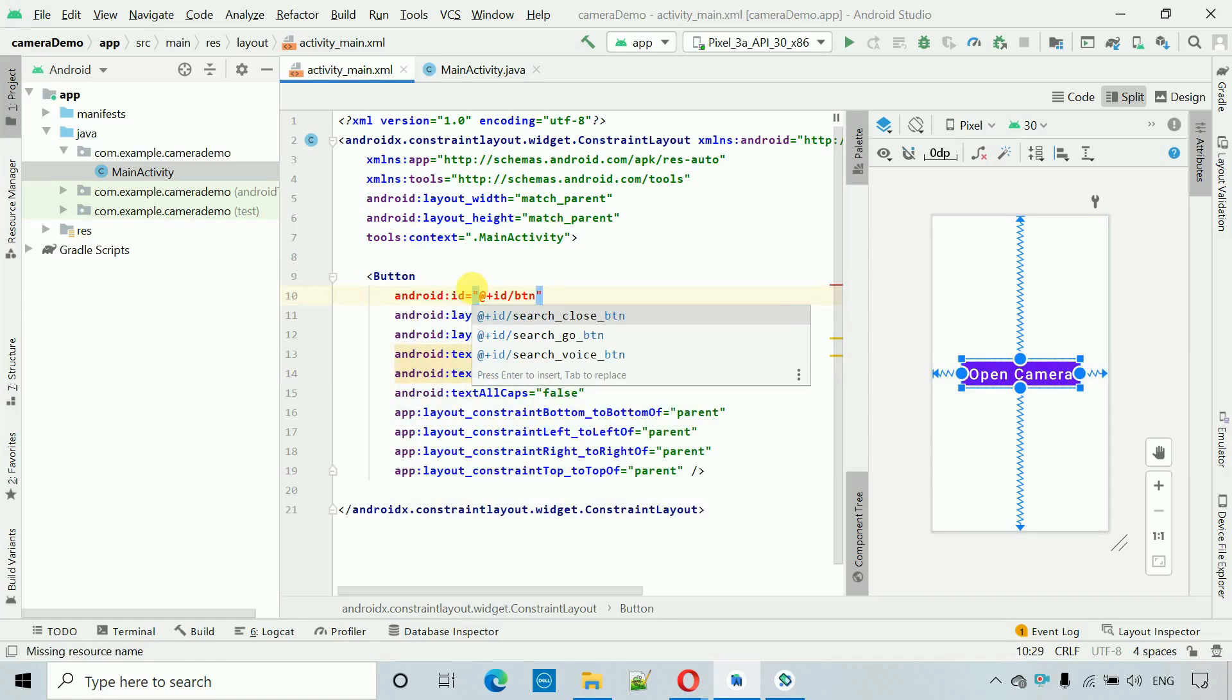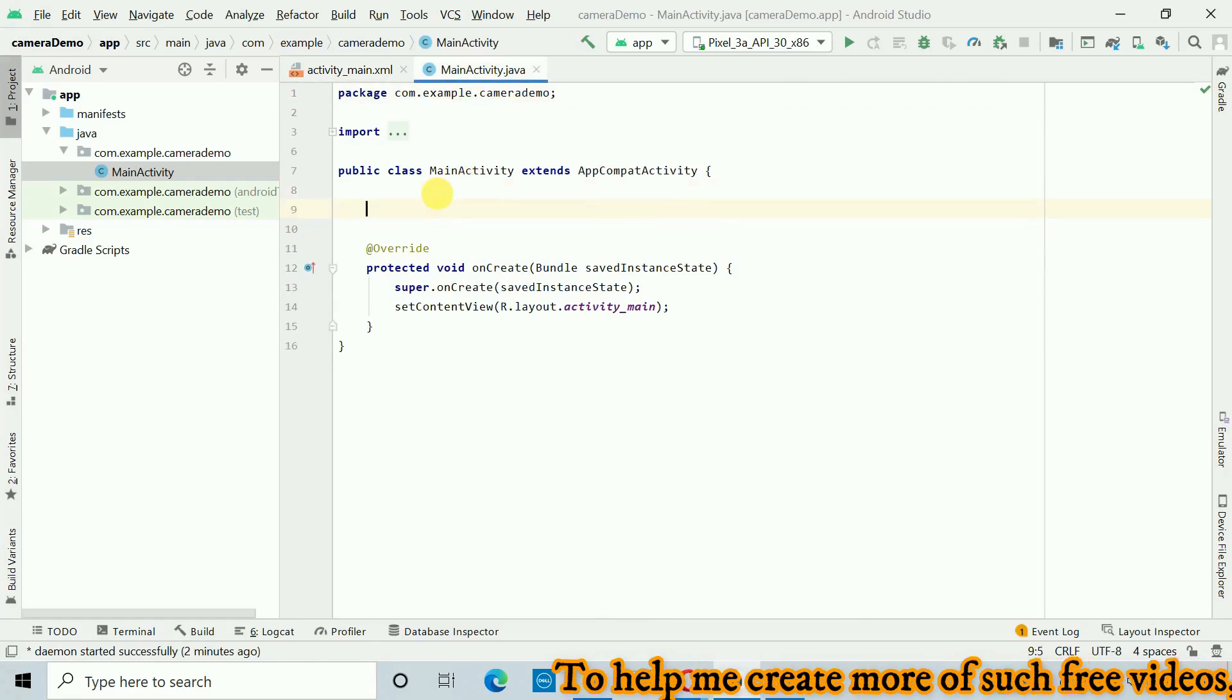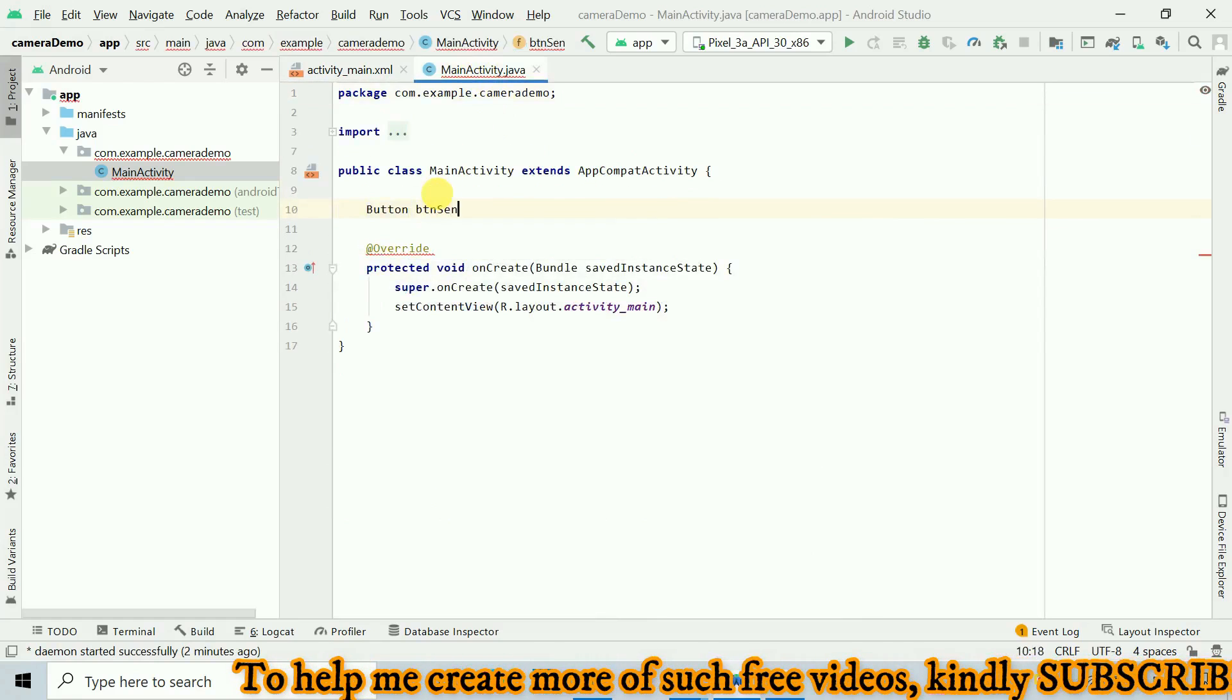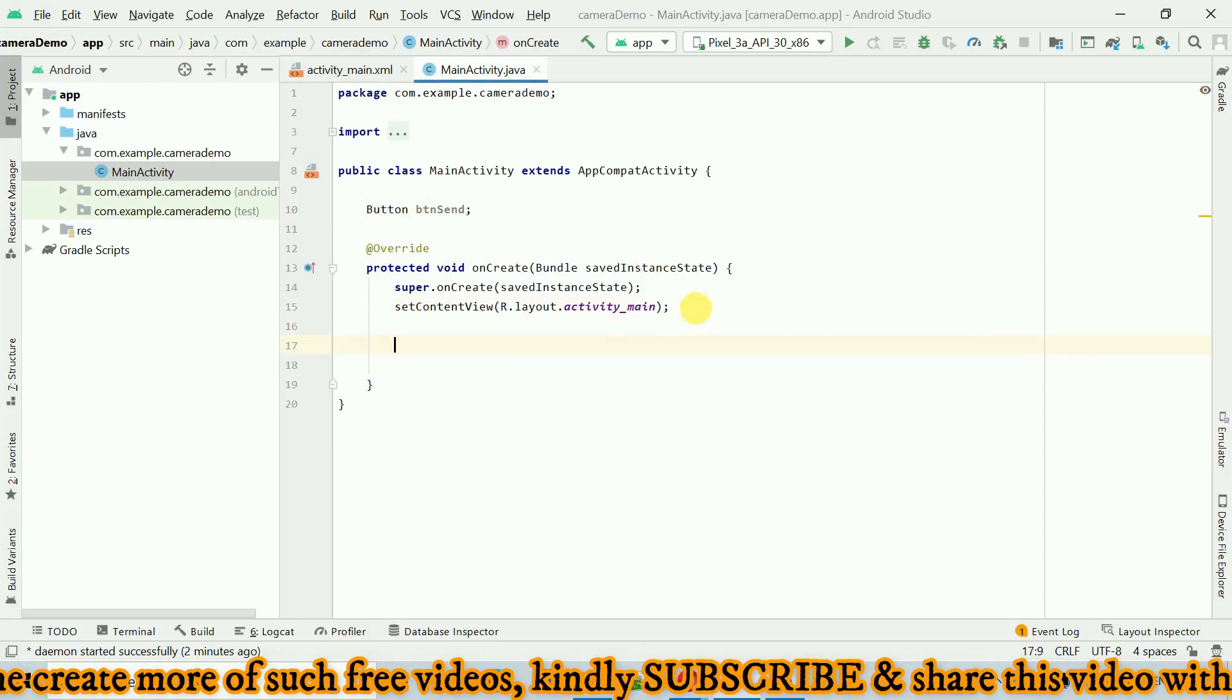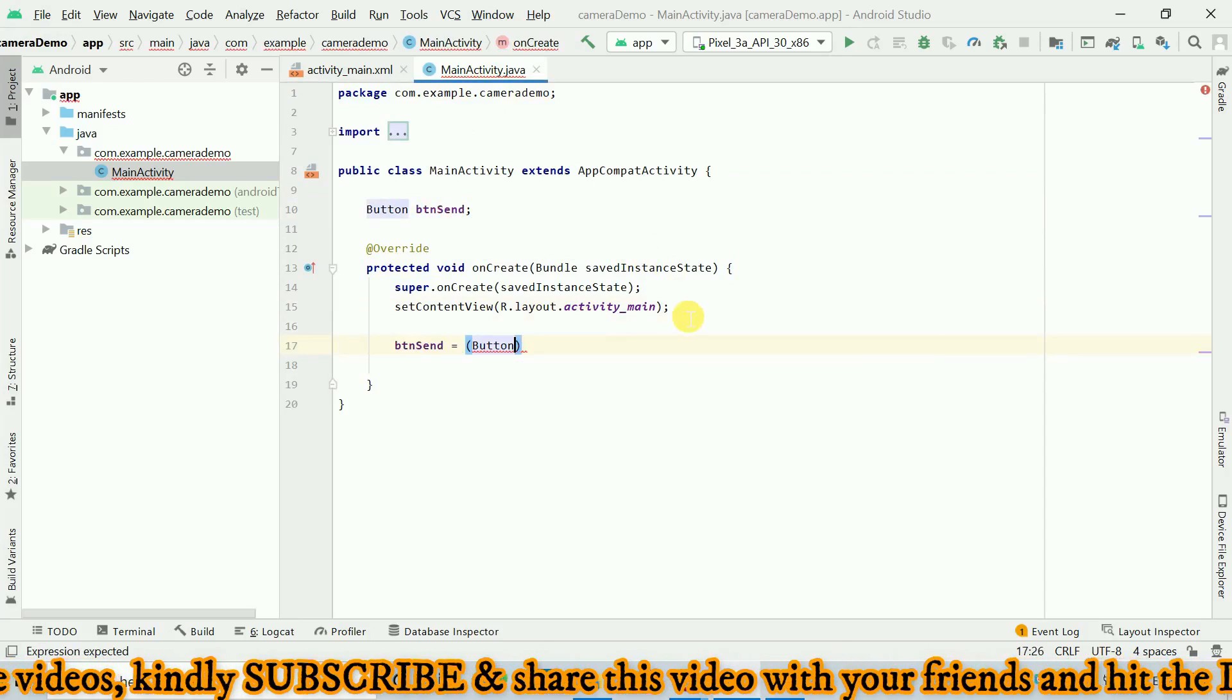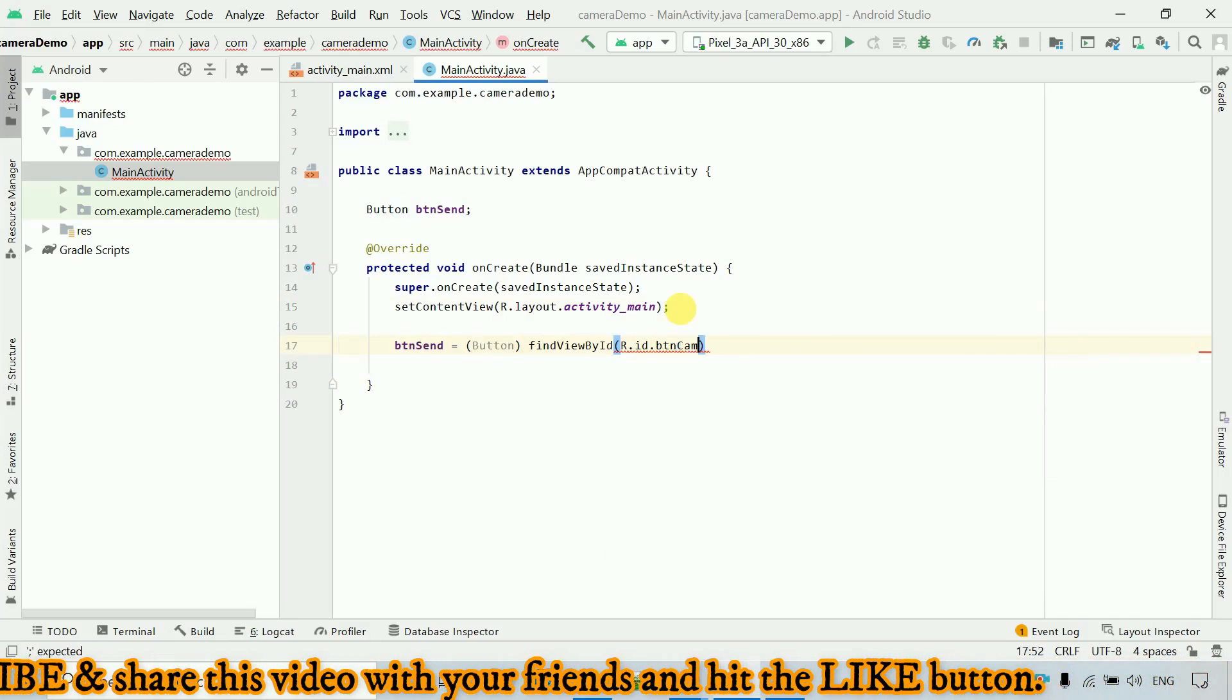Next thing, now designing part is done. You have to move to this main activity dot Java. Here first thing what I have to do is initialize one variable of button type, so button ptn cam. Then we have to register that button, so ptn cam is equal to, and we have to type cast this one of type button, find view by ID r dot ID dot ptn cam.